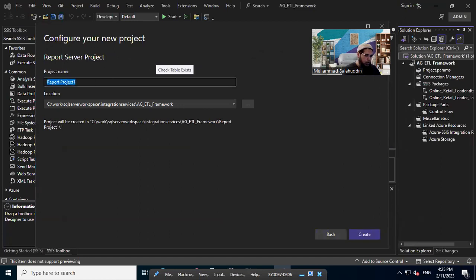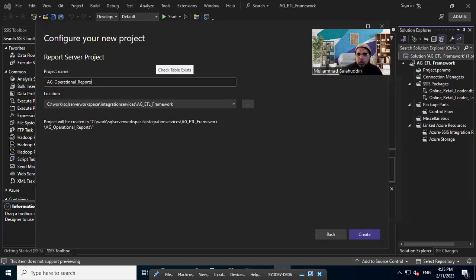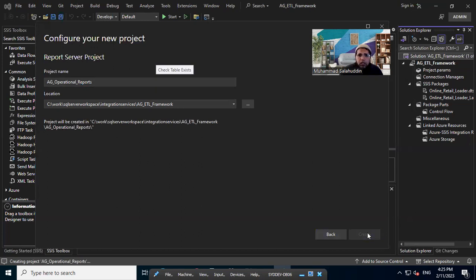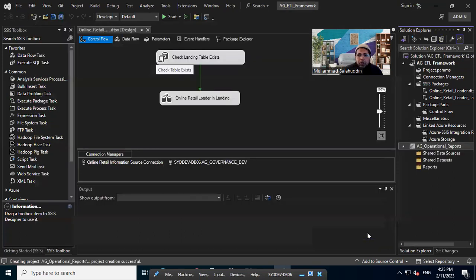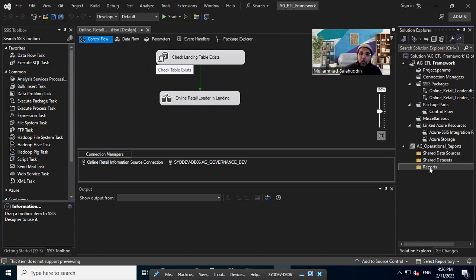I'm going to do, I'm just going to pull it right. So it's going to contain the operational reports, which I'm going to build later down the track. So that's fine. Let me just create that. And you can see, we have the shared data structure and we have shared data sets and reports. What all these options are we'll discuss in a separate video.